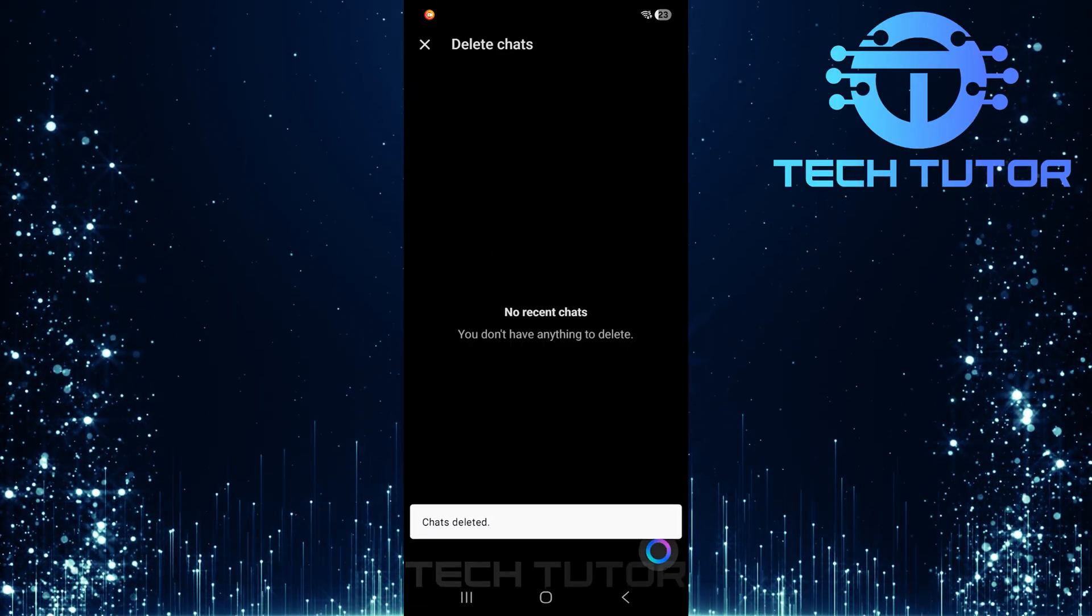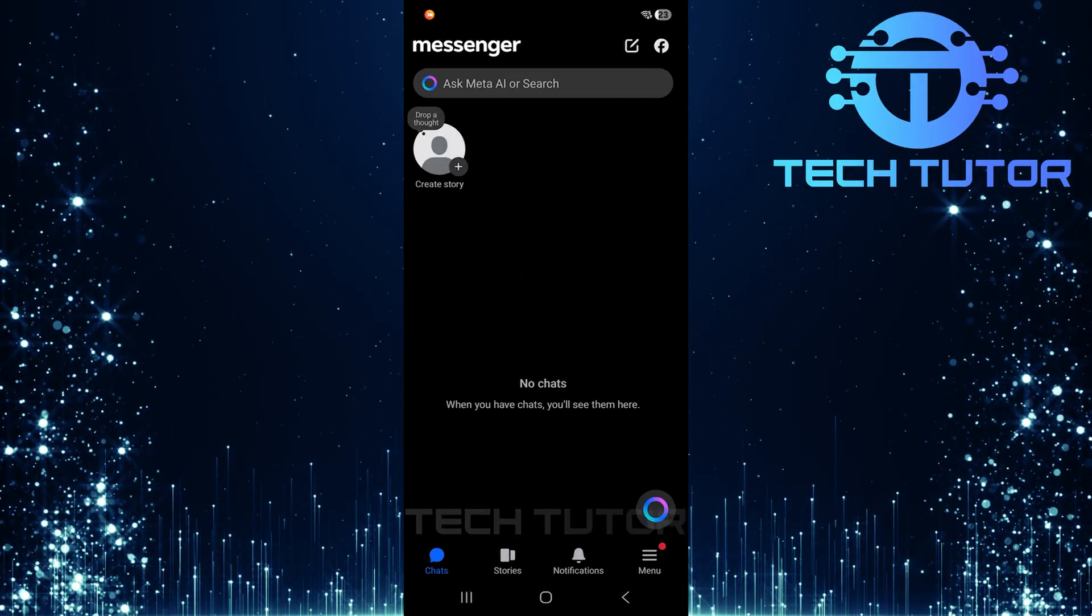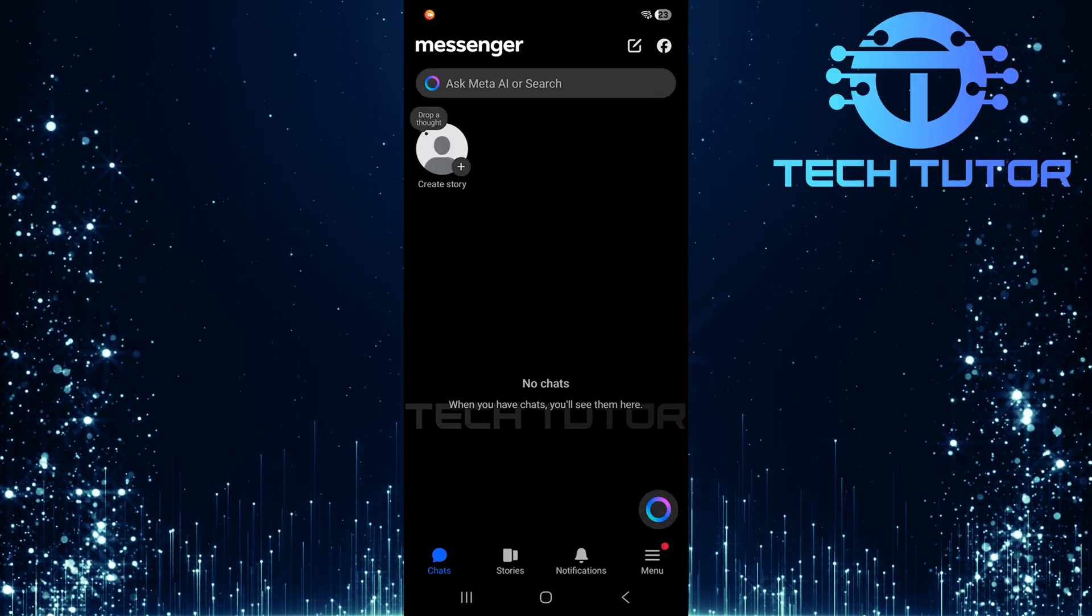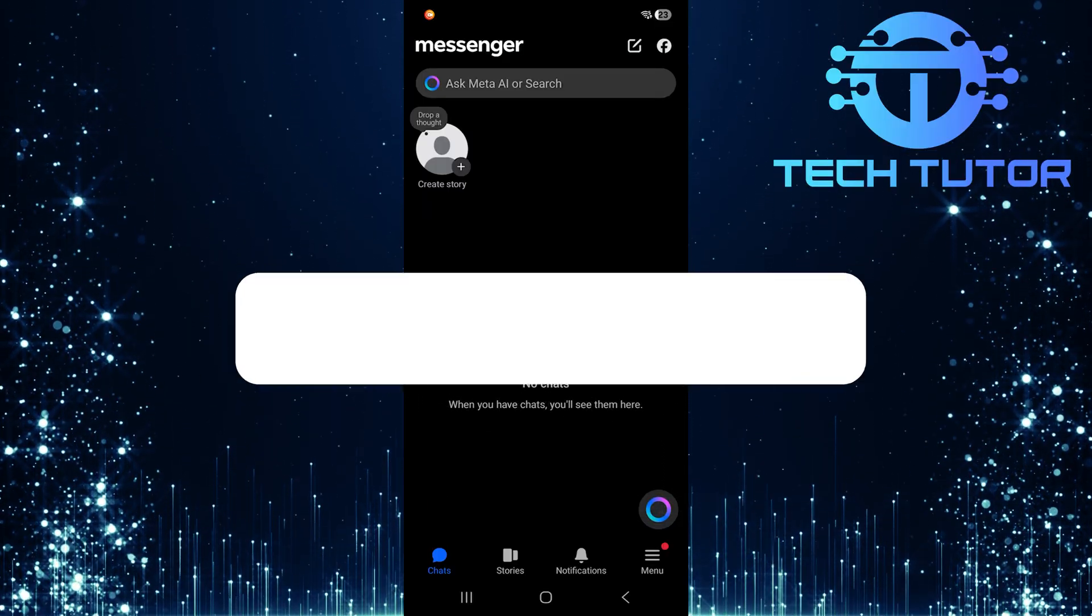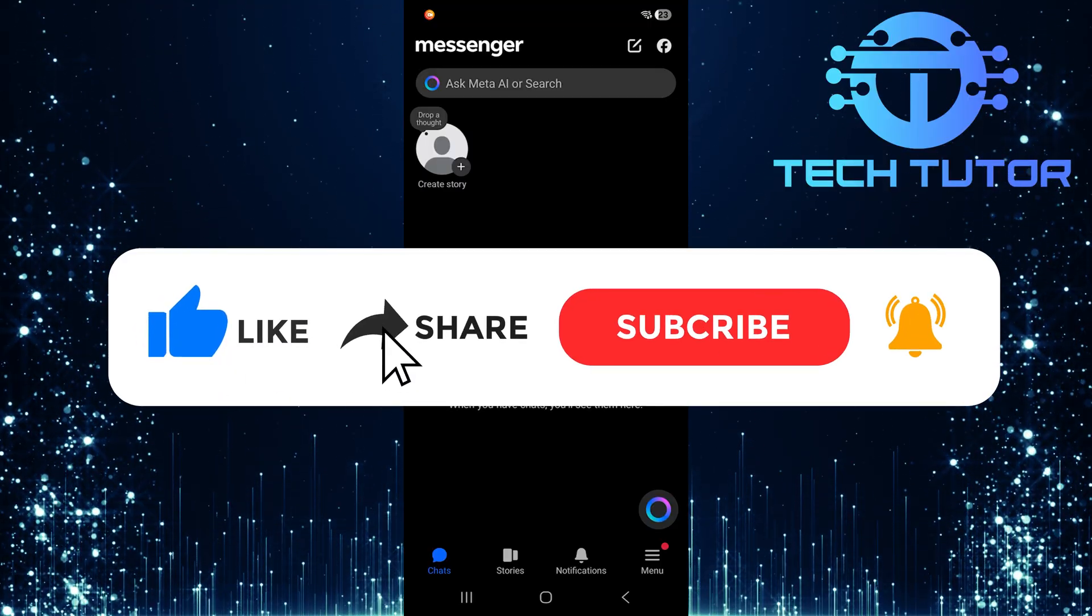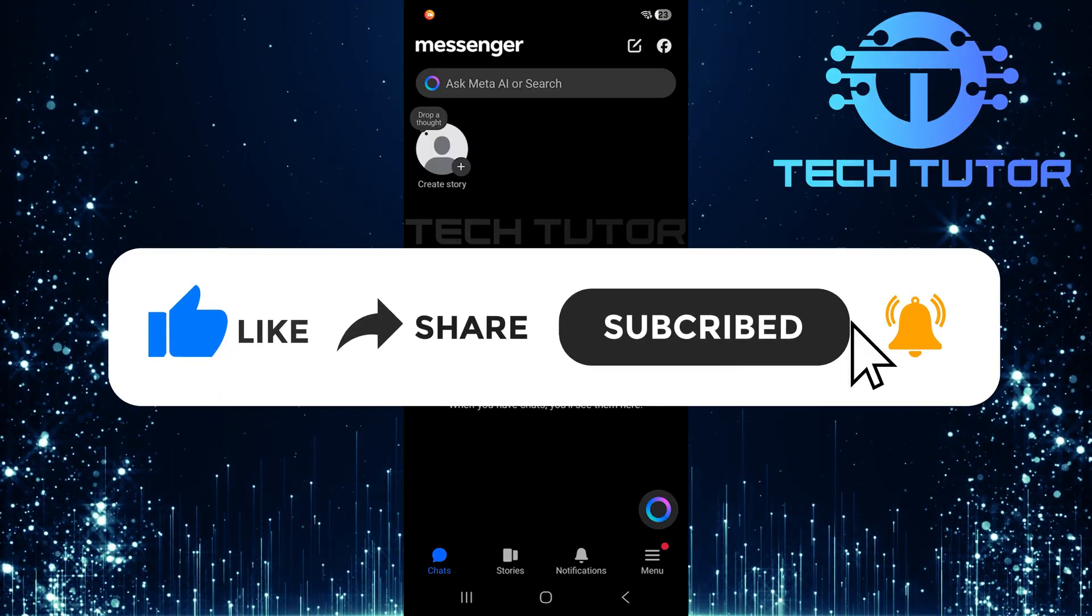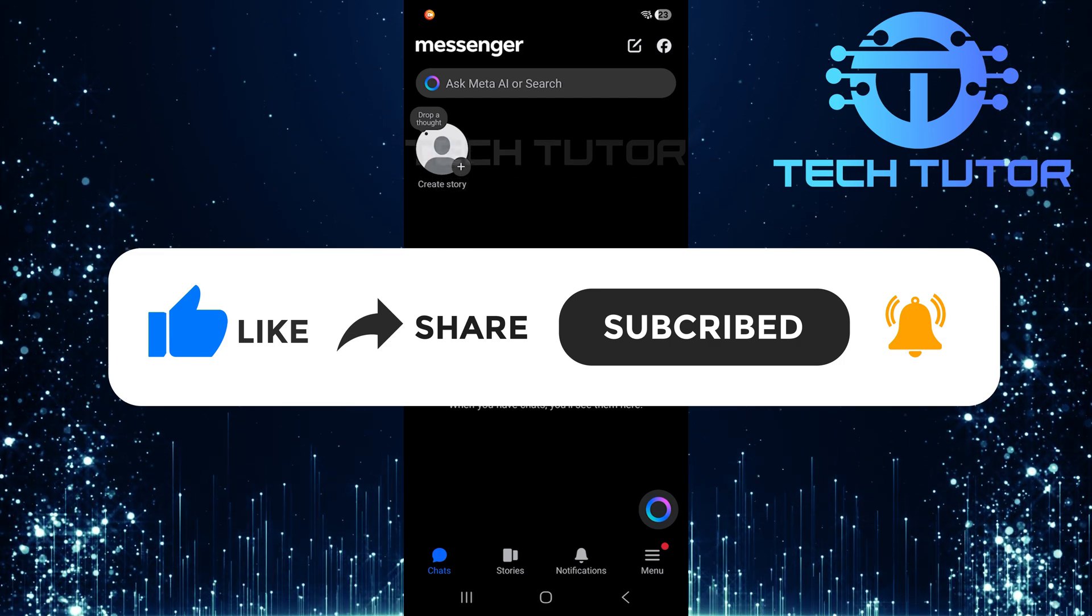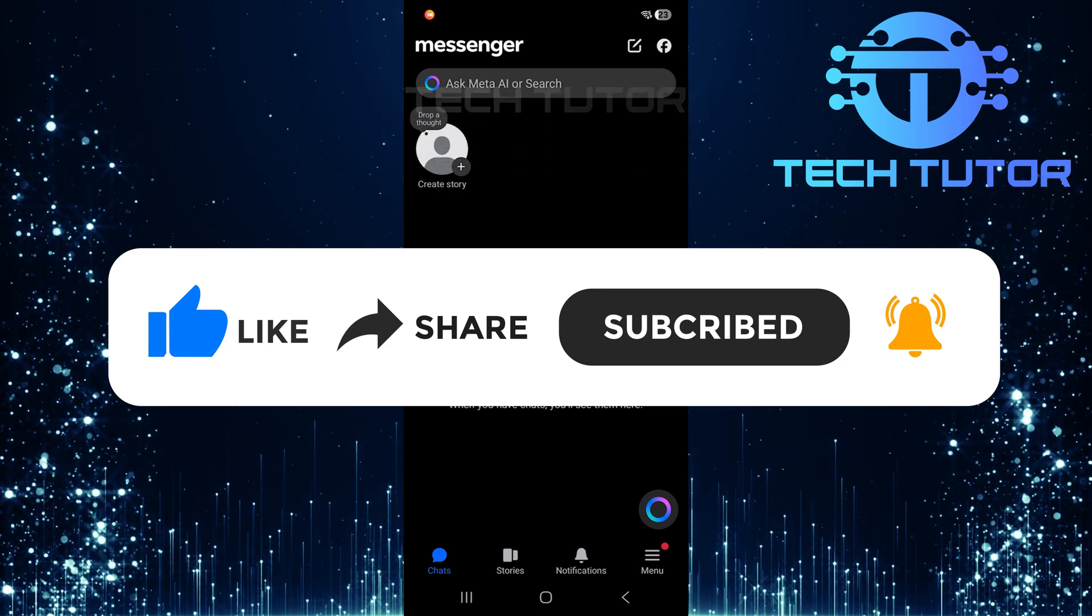So that wraps up this tutorial. If you have any questions about this whole process, please let me know in the comments section below. And if this video helped you out, please give it a big thumbs up and subscribe to this channel for more tutorial videos like this one. Thank you so much for watching and have a good day.